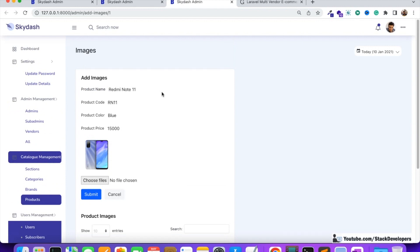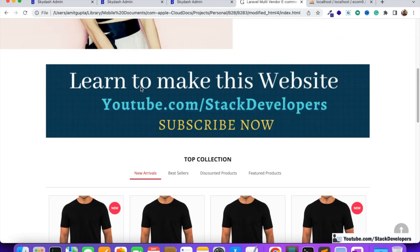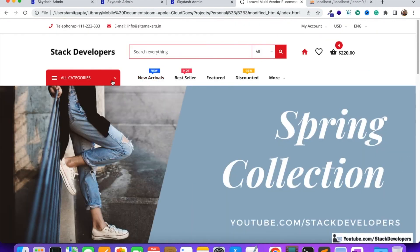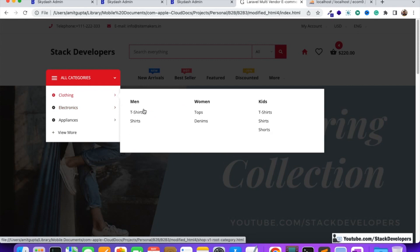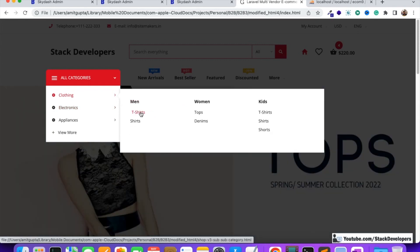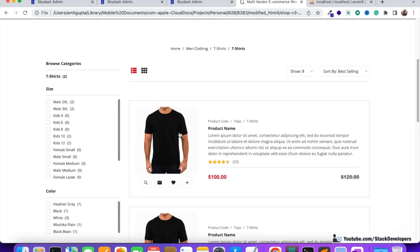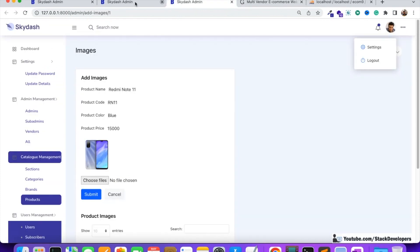You can log in as a vendor as well and add vendor information. For the frontend, I'm going to provide you the complete template in the next video. This is the template you will get for the multi-vendor e-commerce website — you can see sections, categories, and subcategories coming through. We followed the structure for making the admin panel, and you can see the listing as well as detail pages.